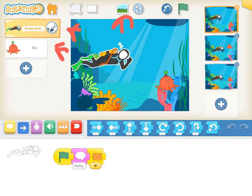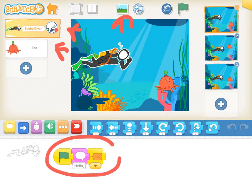The Scuba Diver is actually going to start the action with pressing the green flag, going to say hello to Talk, and then send that orange envelope. And then we'll look at Talk, who receives the orange envelope.